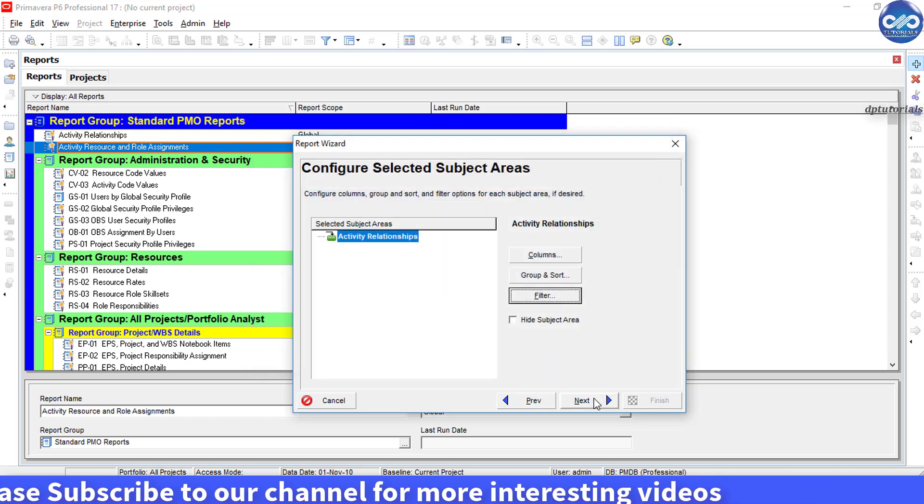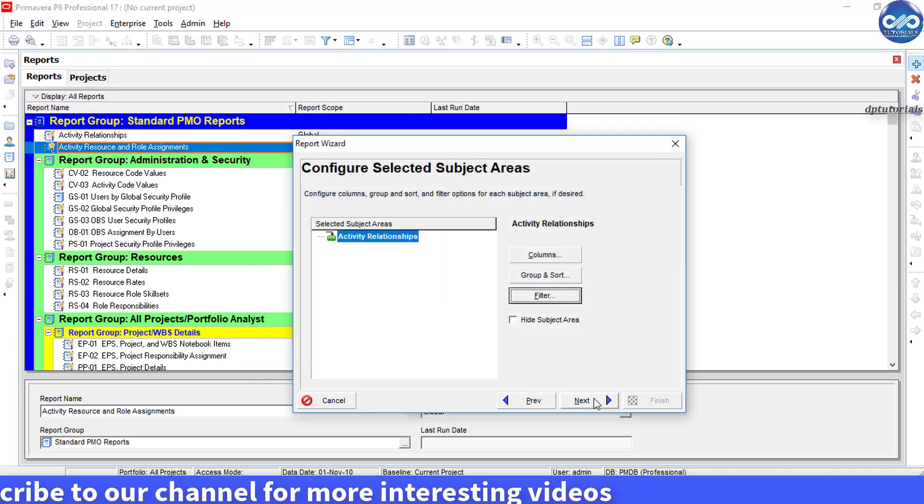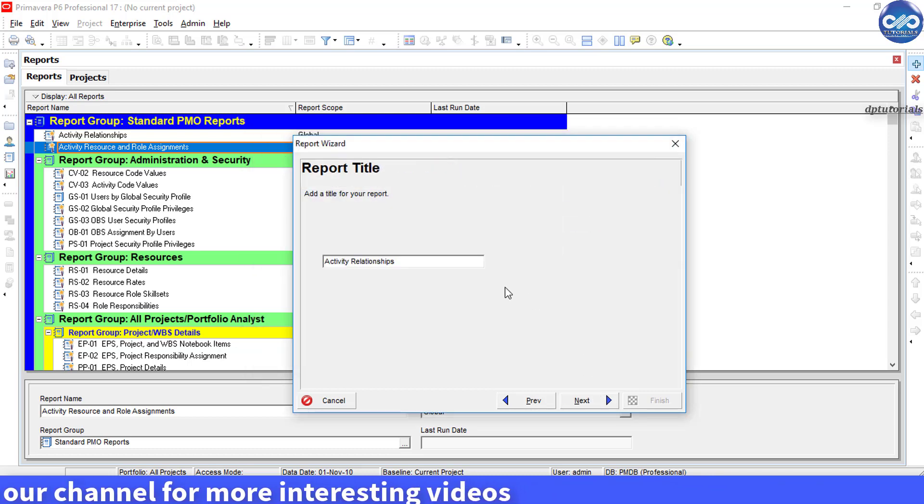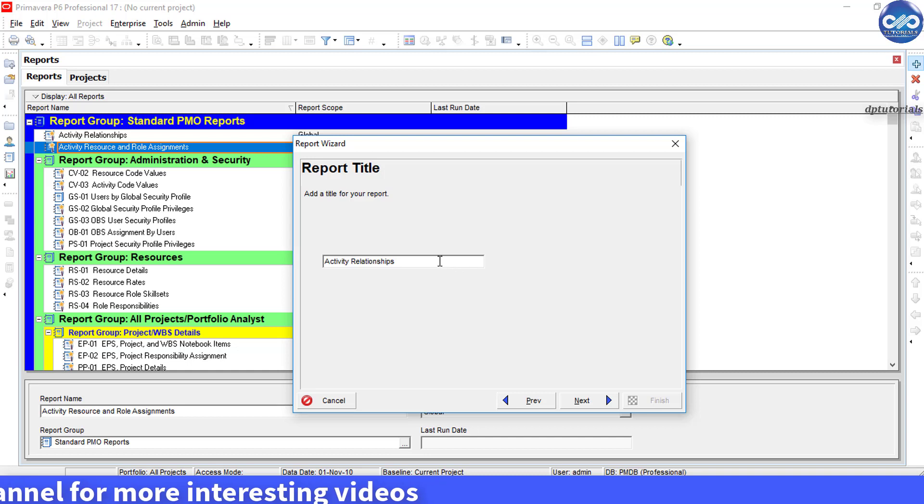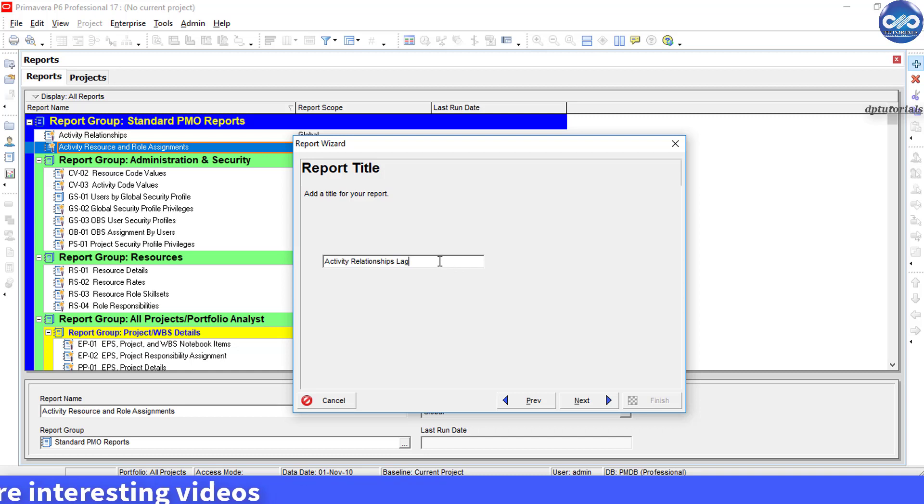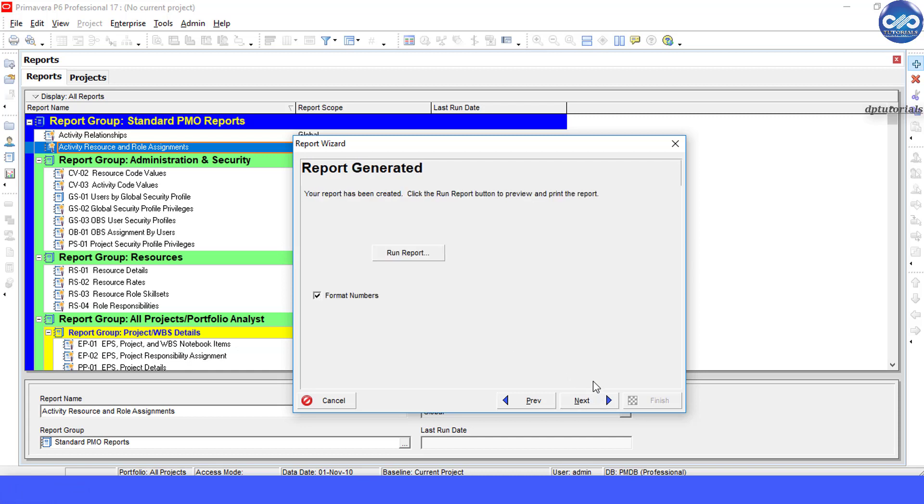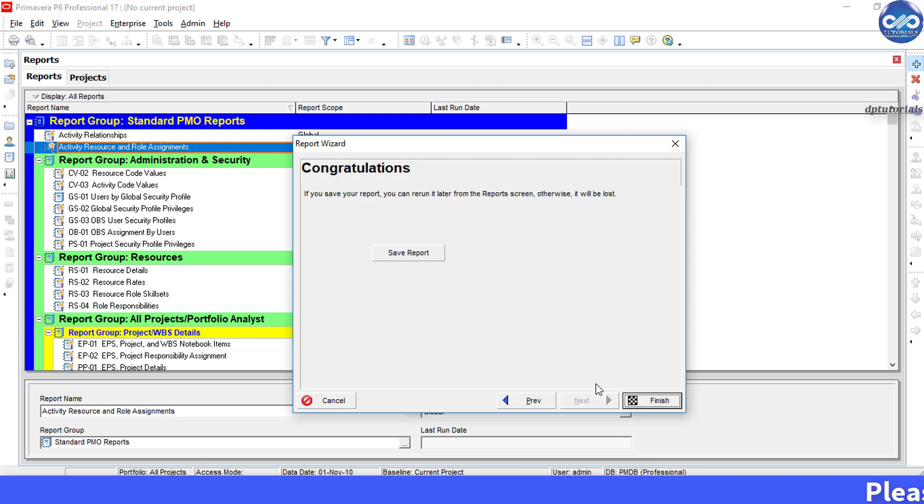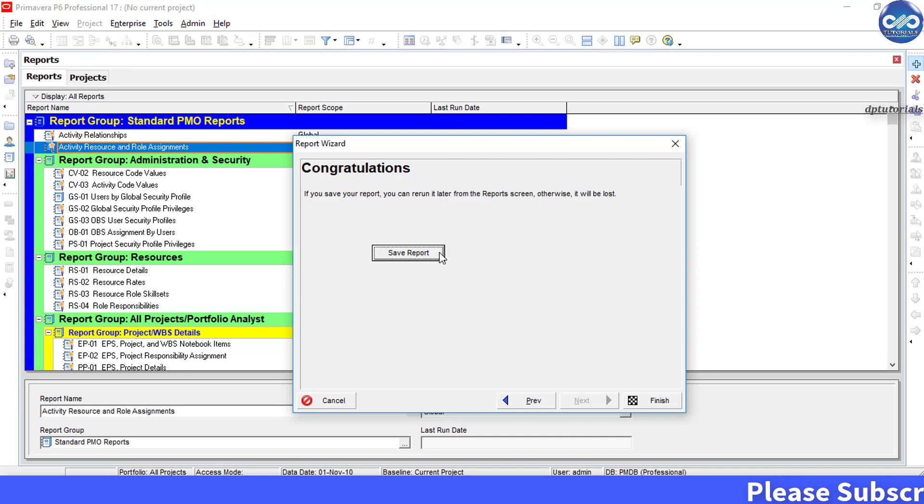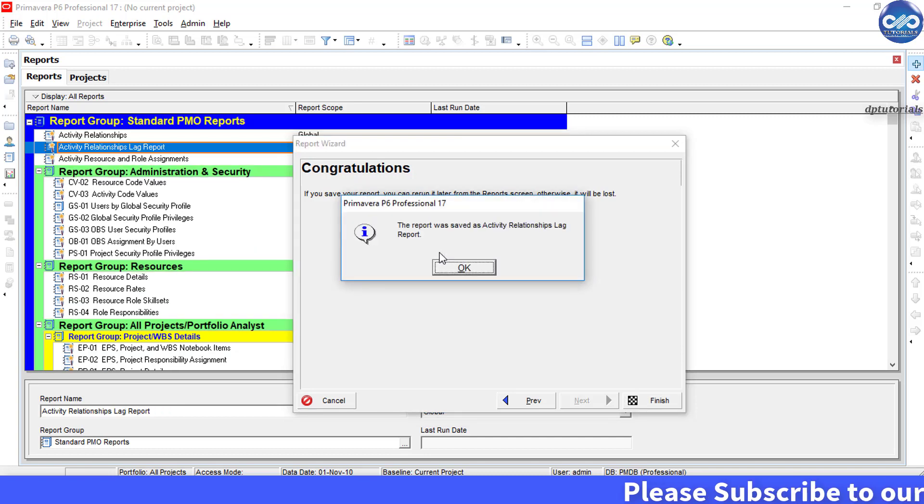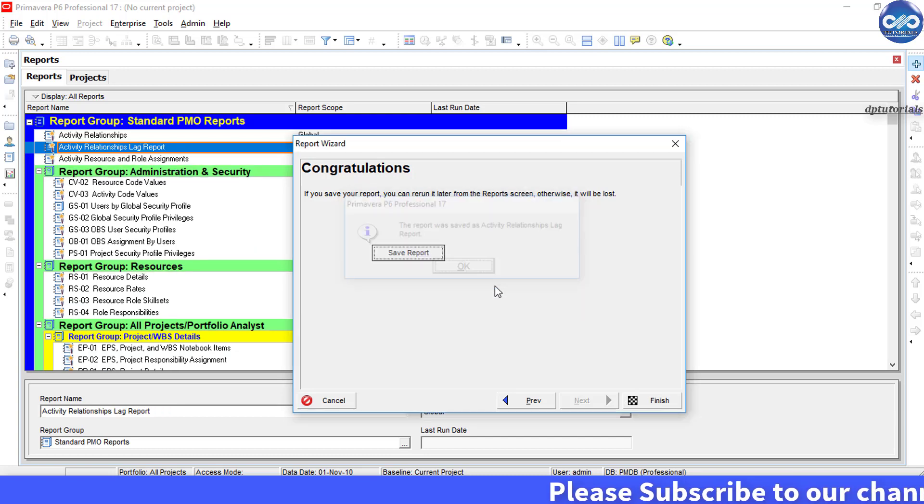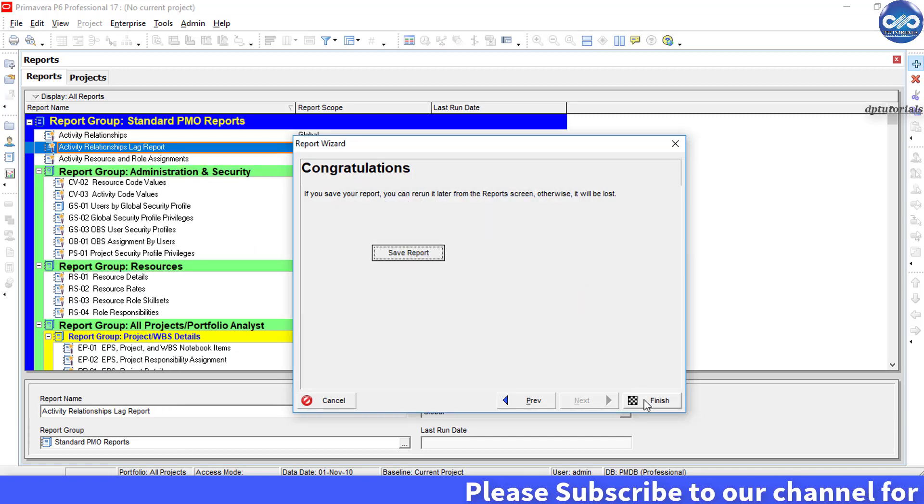Click next. Give a title to this report as activity relationships lag report or anything as per your wish, and then click on next. Click next again and save your report before running it. Now click on this finish to close this dialog box.